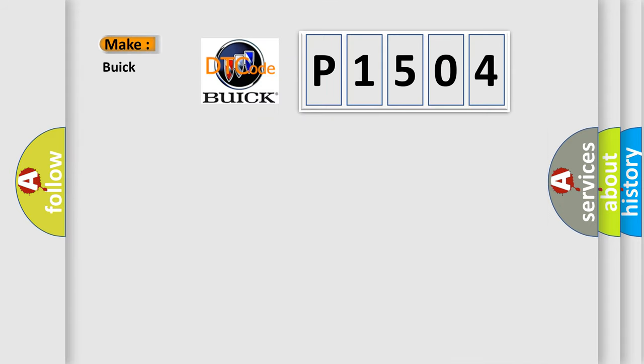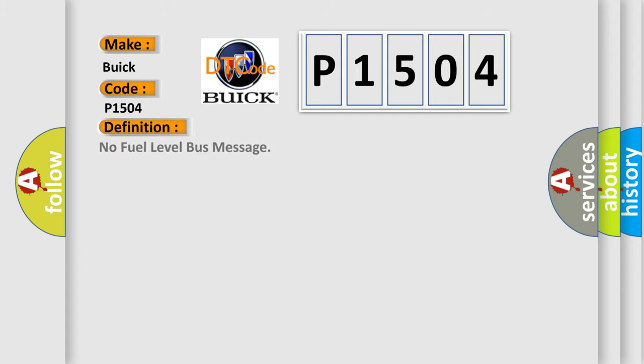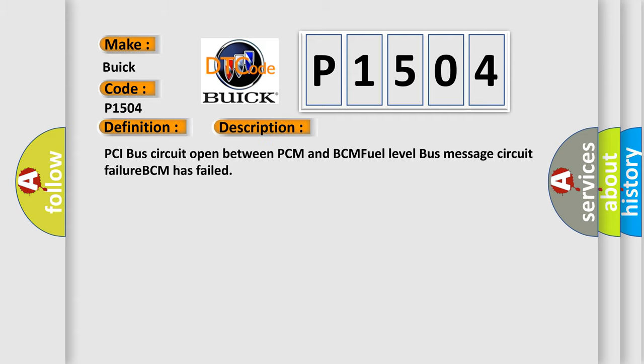So, what does the diagnostic trouble code P1504 interpret specifically for Buick car manufacturers? The basic definition is No fuel level bus message. And now this is a short description of this DTC code: PCI bus circuit open between PCM and BCM, fuel level bus message circuit failure, BCM has failed.